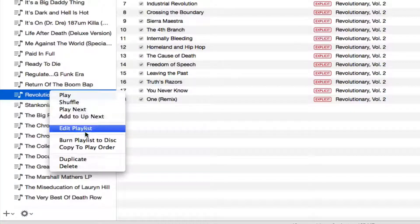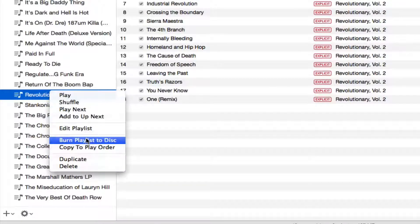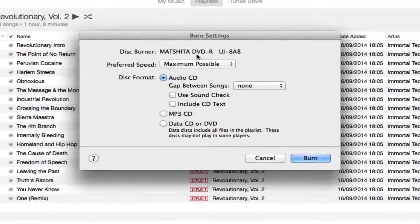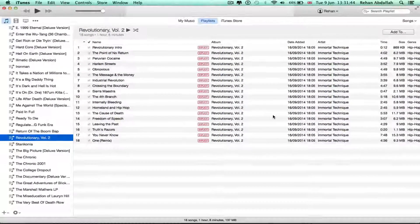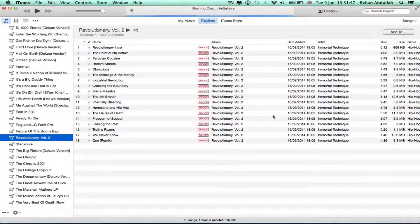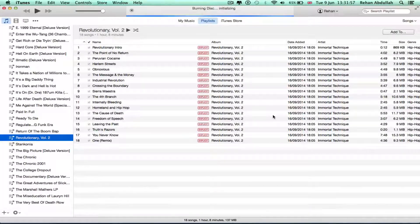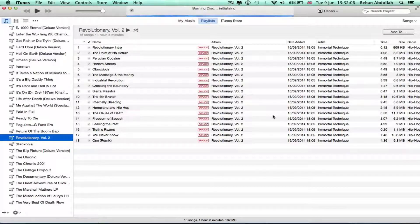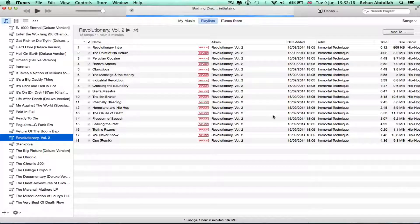Right-click and do 'Burn Playlist to Disc.' Confirm the settings — audio, yes — and there you go. The burn has started.